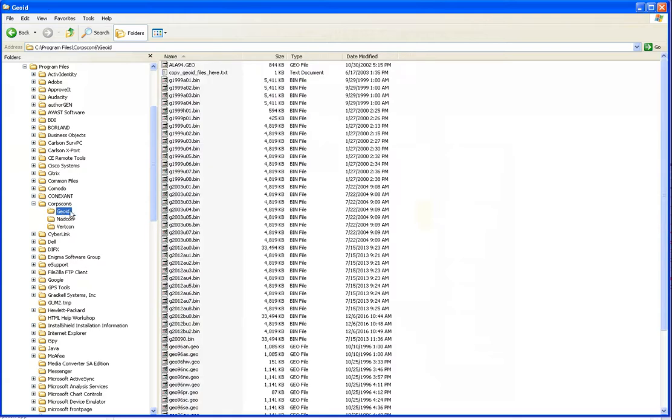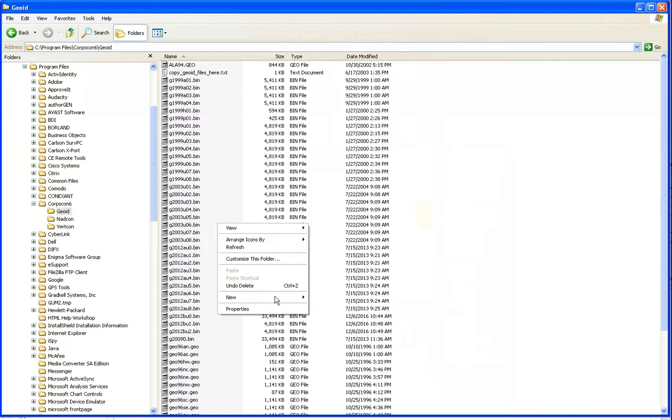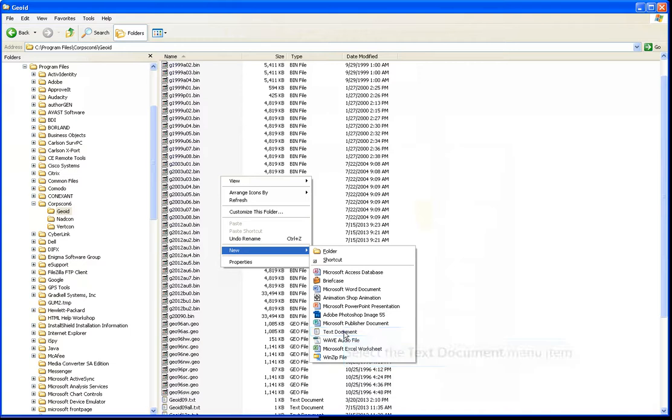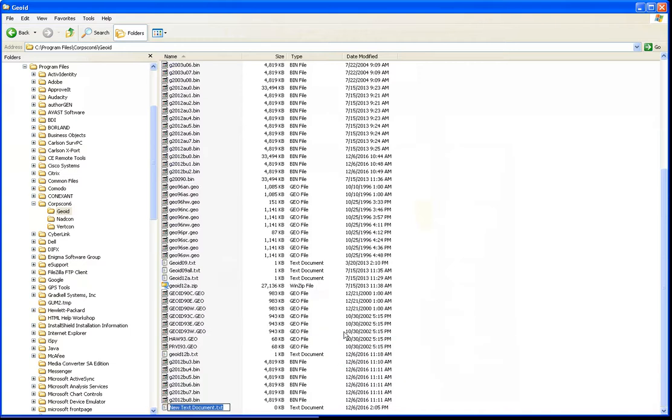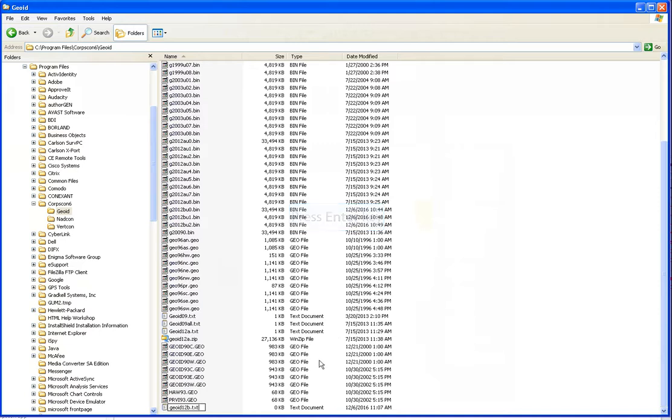Right-click inside of the Geoid sub-directory to pull up the sub-menu. Name your new blank document Geoid12b.txt.